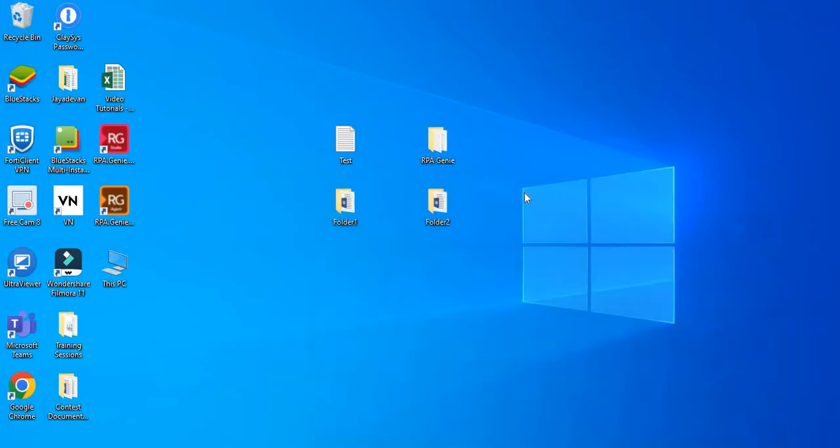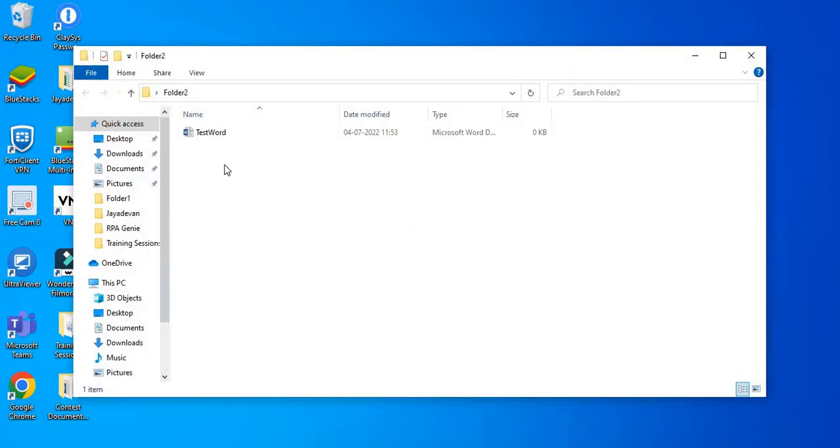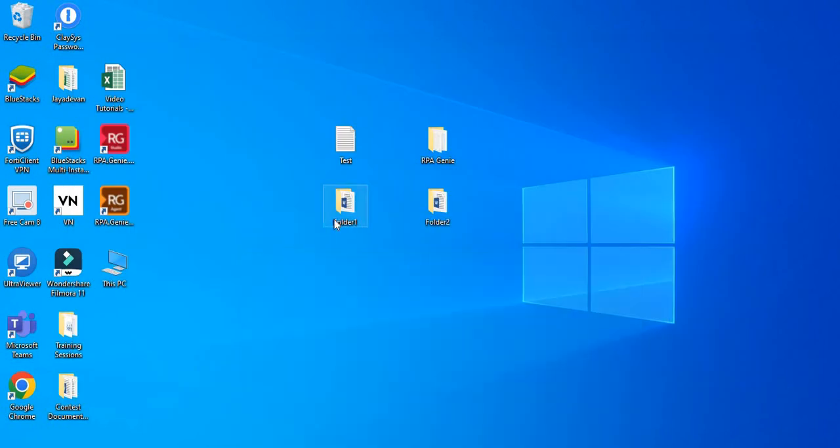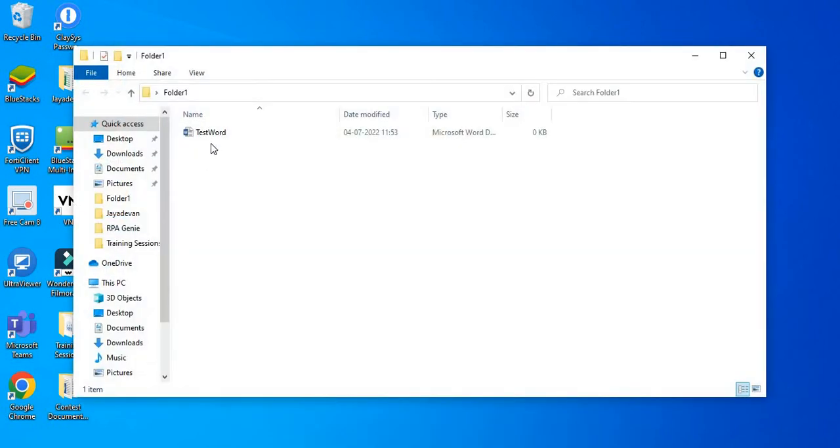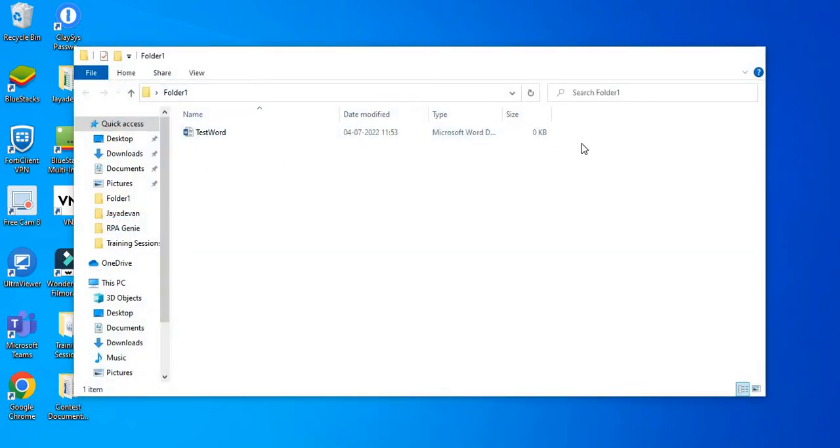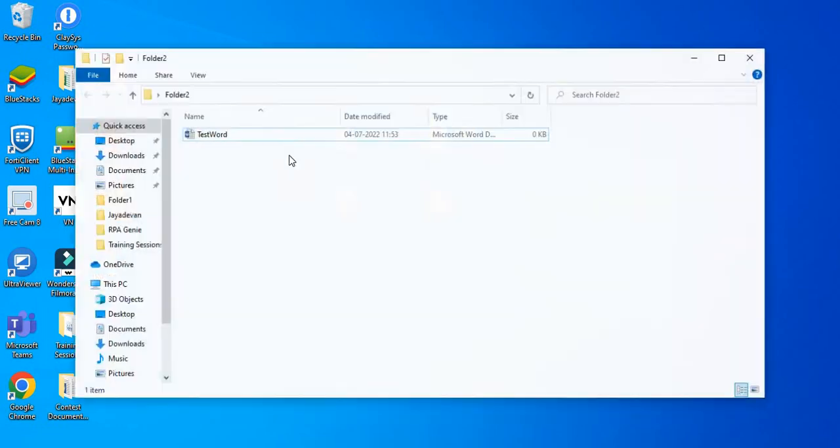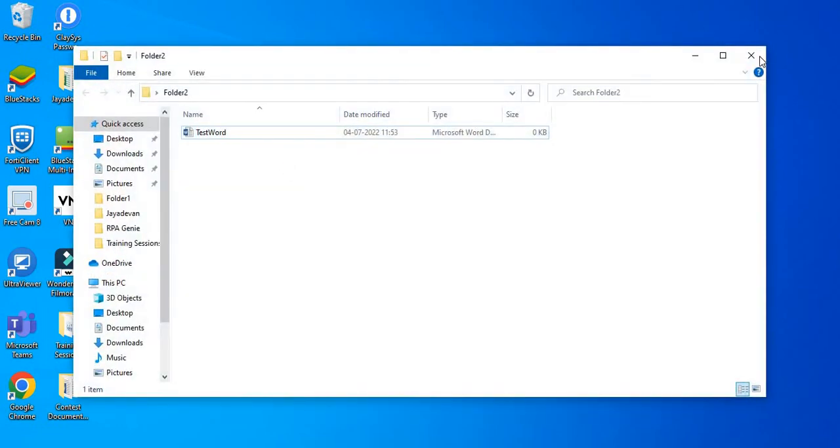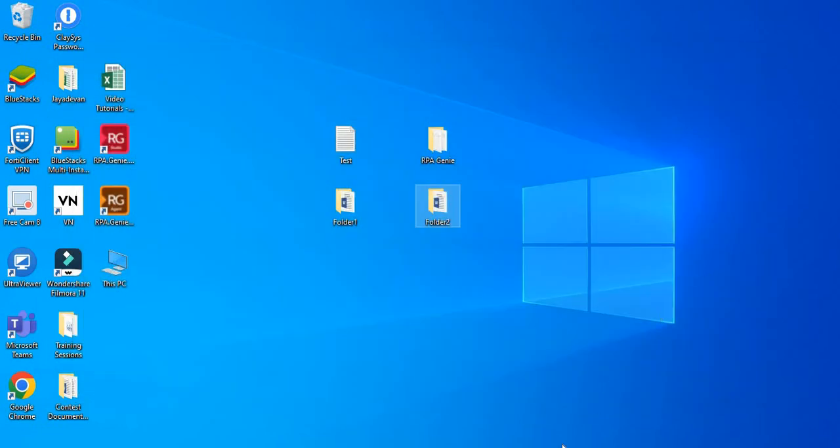Now let's quickly open folder2. As you can see, it has copied the test word.dopics from folder1 and pasted it in folder2 as well.